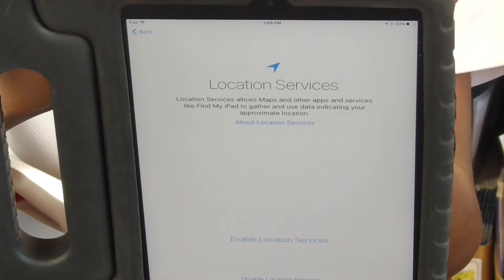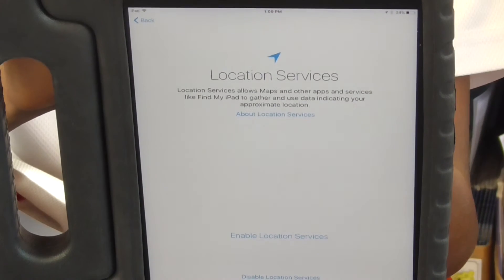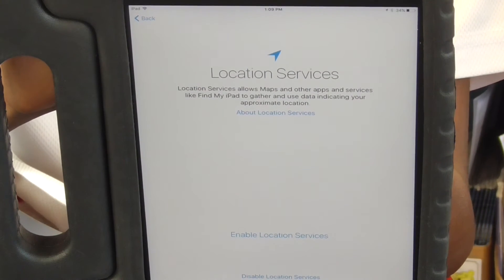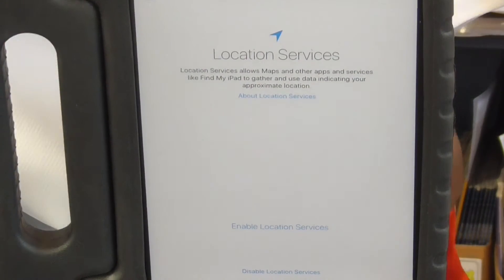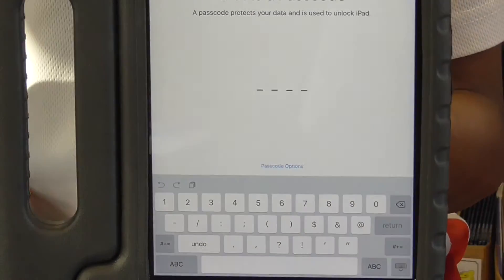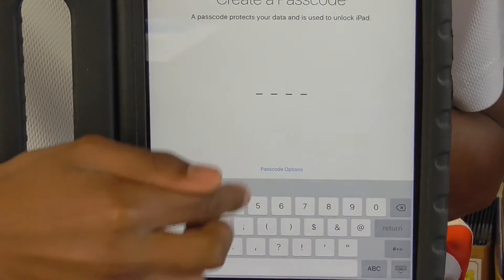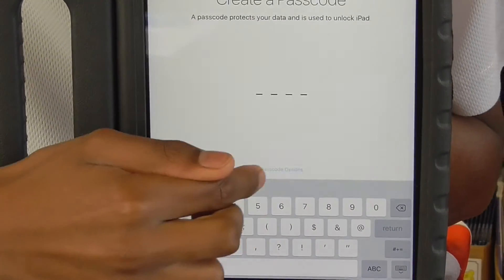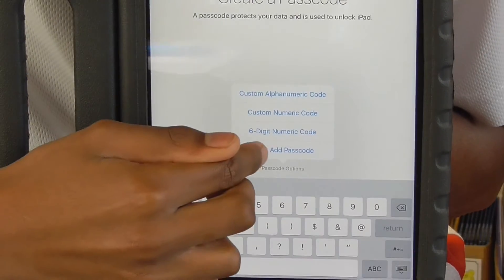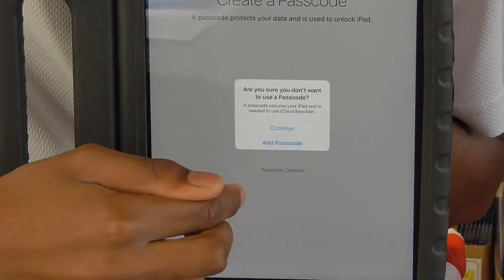On the Location Services screen, tap Enable Location Services. On the Create Password screen, tap Options at the bottom of the screen, then tap Don't Add Password and Continue.